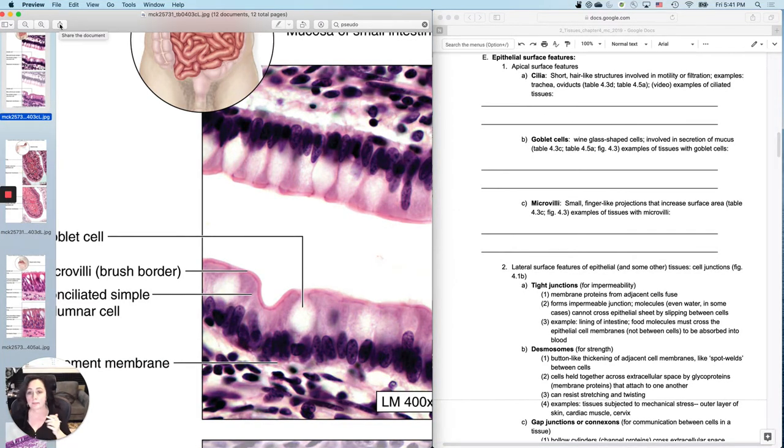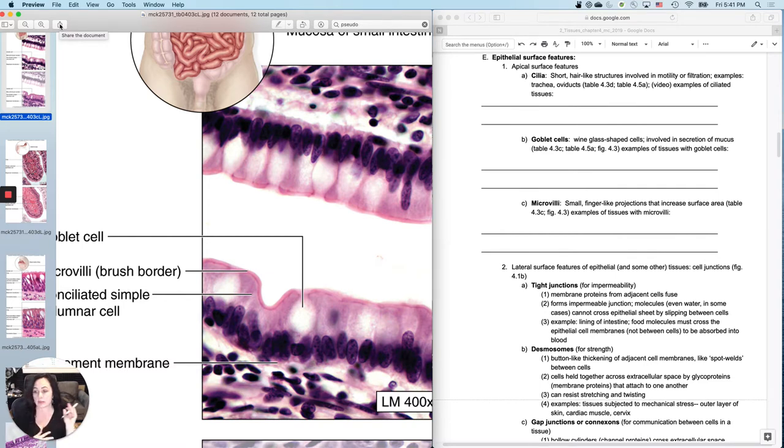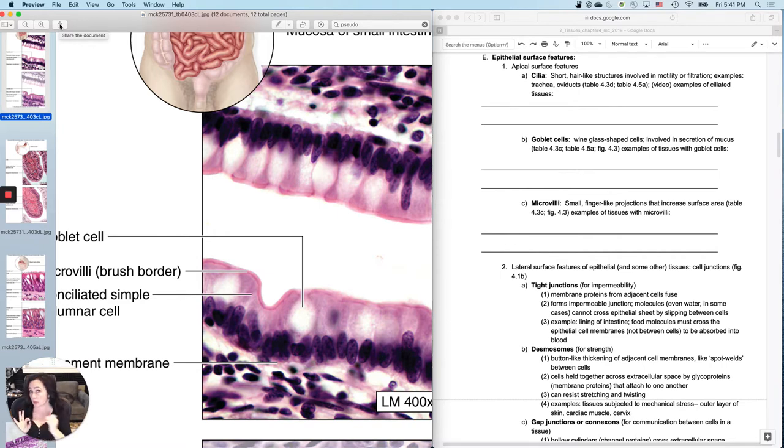So if I want you to say apical surface, I will ask name the surface. If I want you to actually label a structure, I'll say name the structure. So it's my job to write a clear question. It's your job to answer the question that I ask.